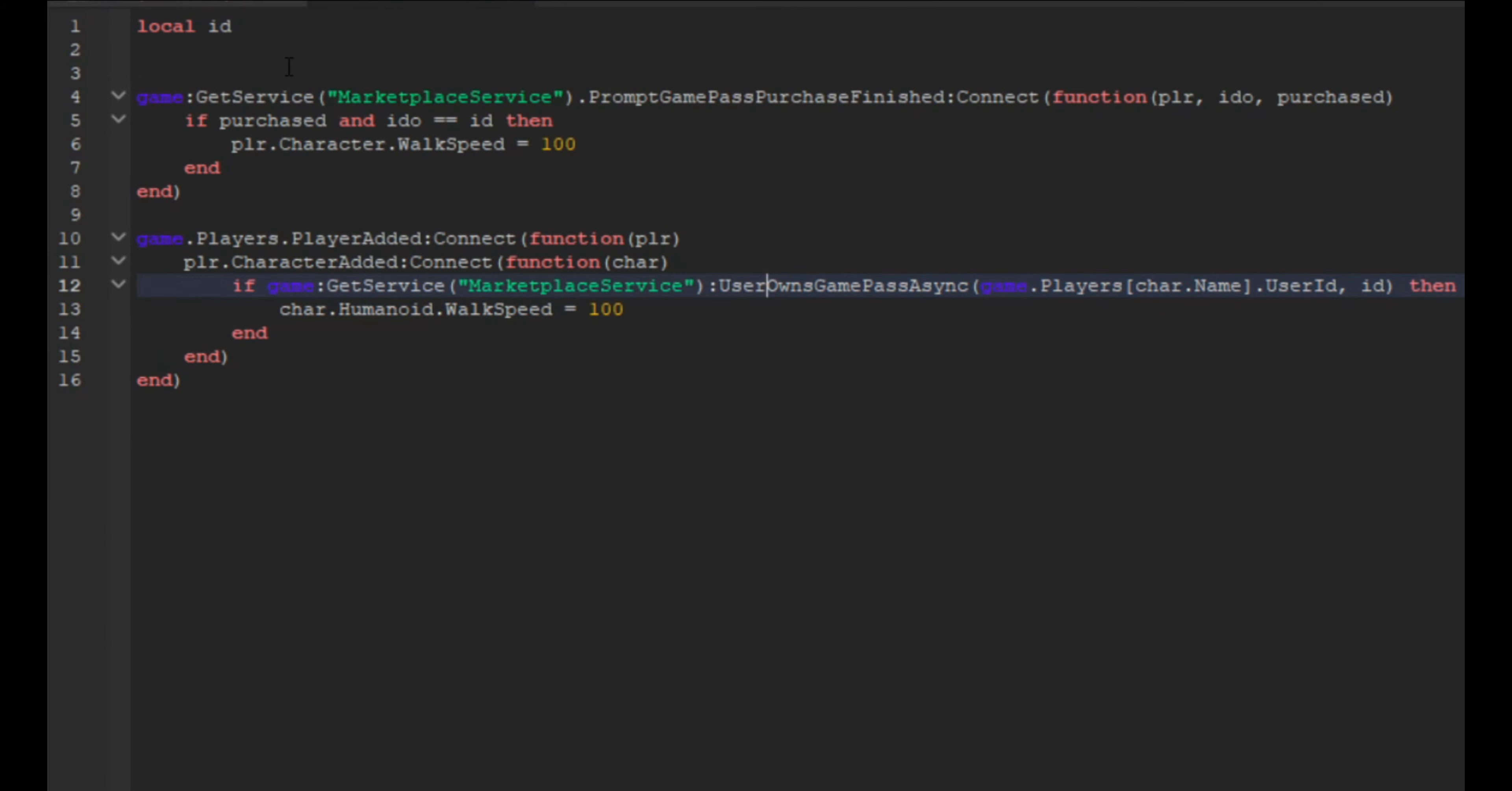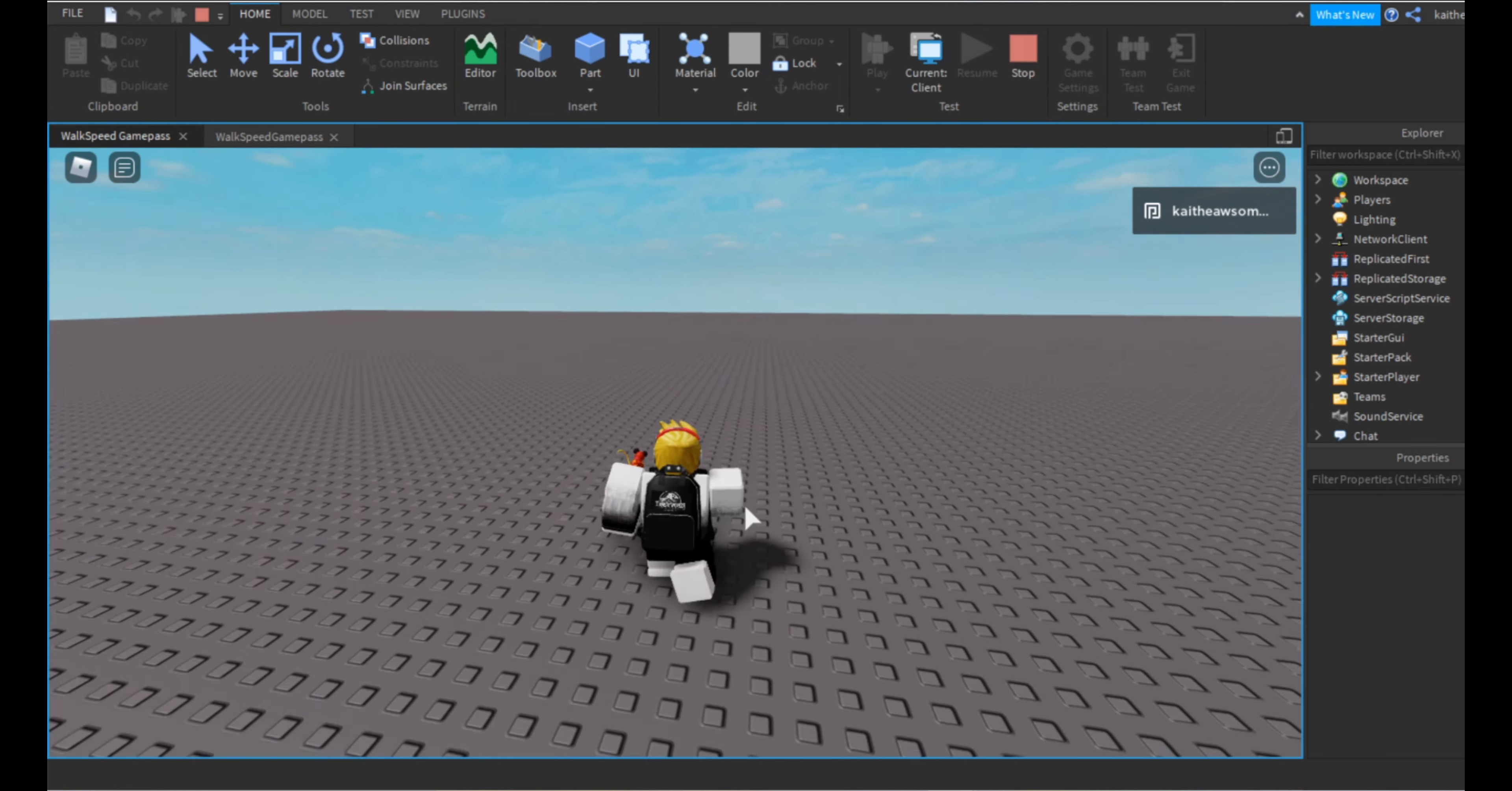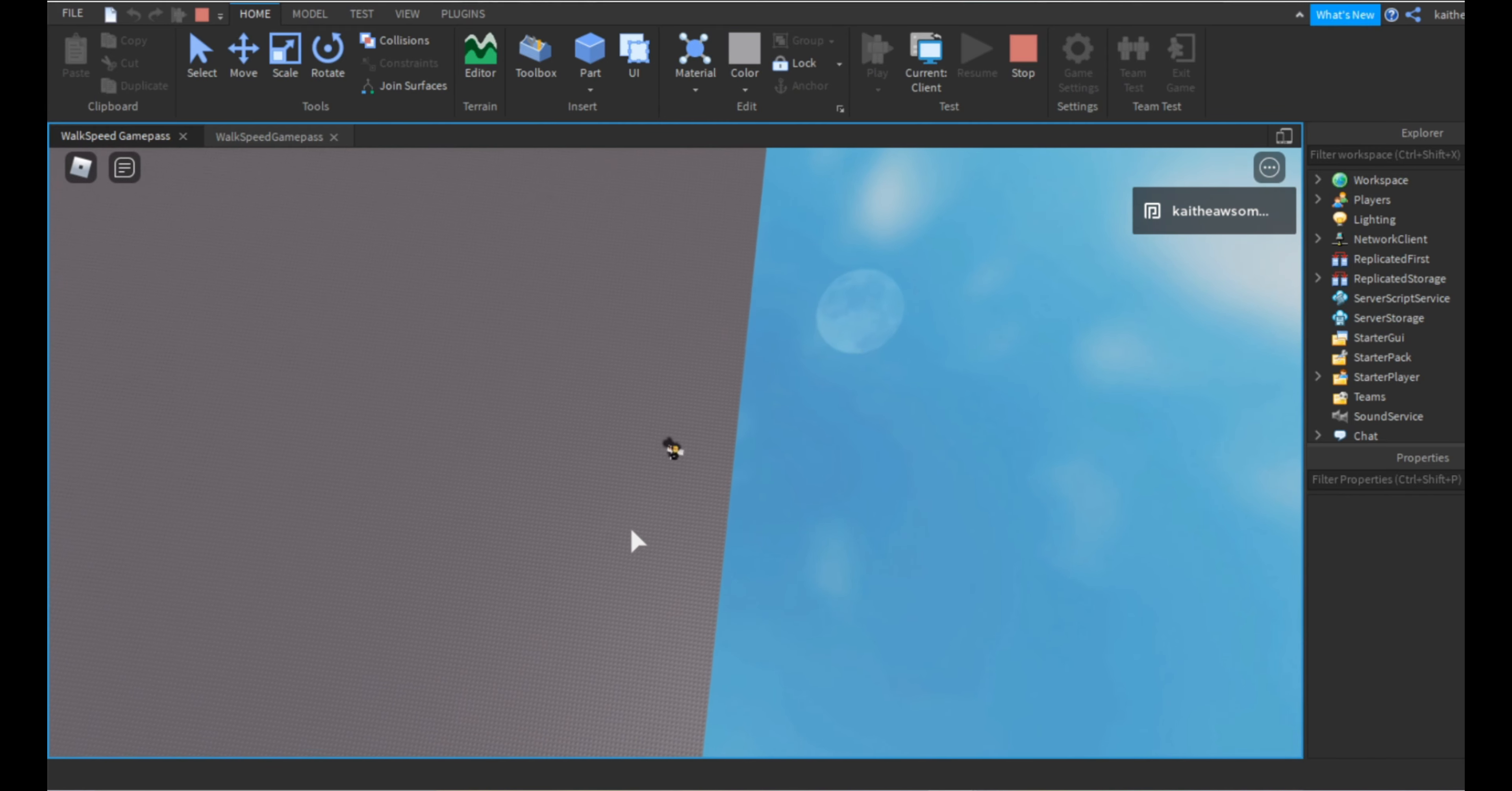So now we can go back into our Roblox studio. Okay, so now we're going to go back into the walk speed game pass and we're going to make this local ID equal to this number. So now if we go and we test the game, then we should have 100 walk speed which we do. You can see we're walking a lot faster.